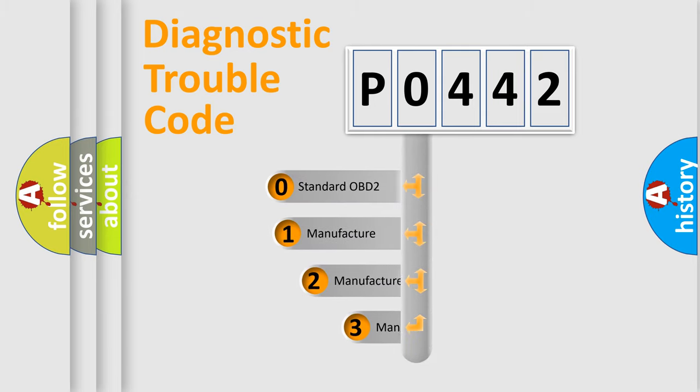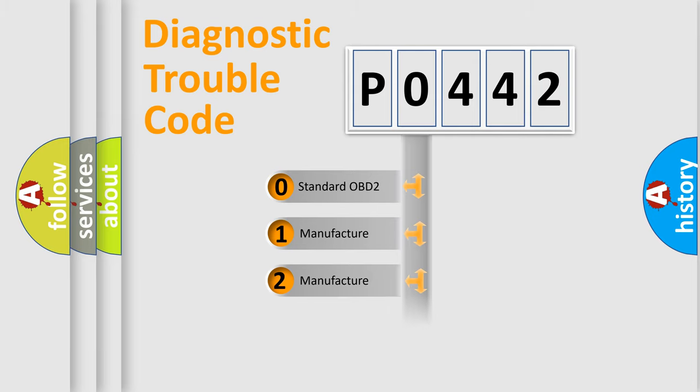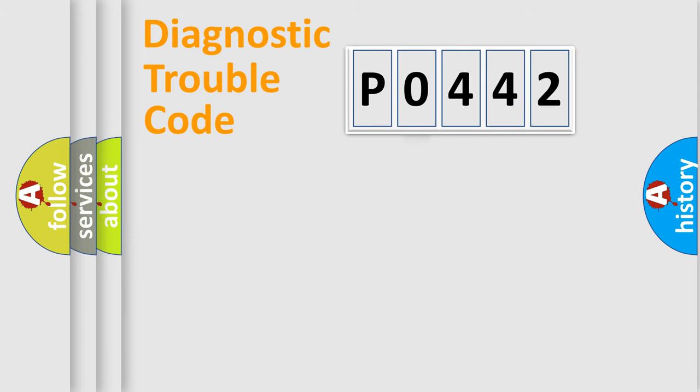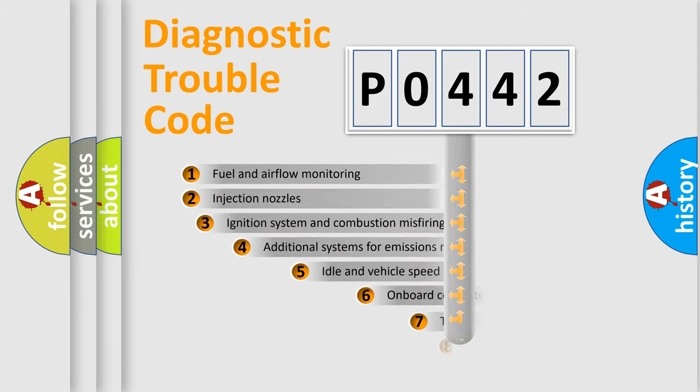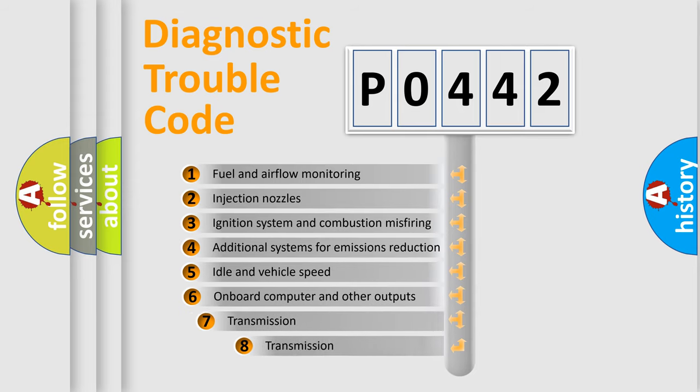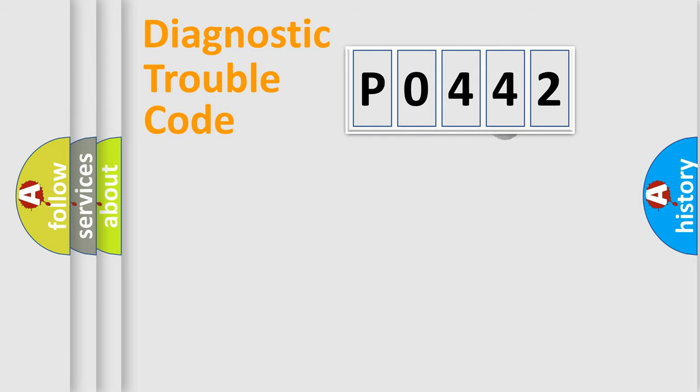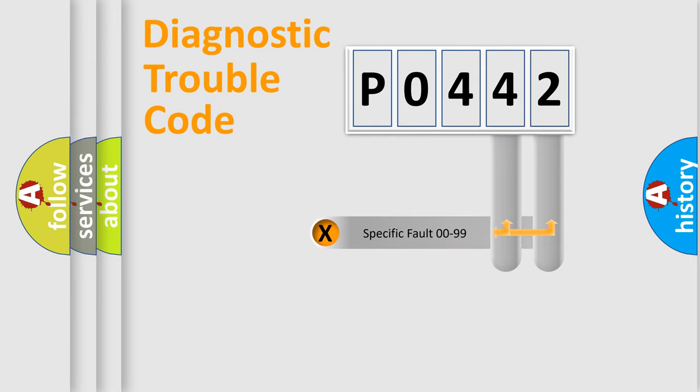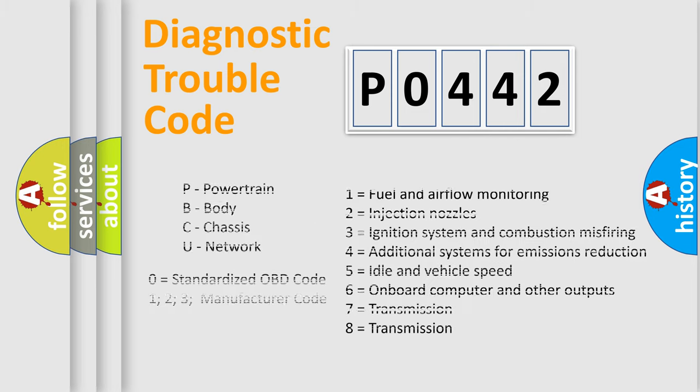If the second character is expressed as zero, it is a standardized error. In the case of numbers 1, 2, or 3, it is a more prestigious expression of the car-specific error. The third character specifies a subset of errors. The distribution shown is valid only for the standardized DTC code. Only the last two characters define the specific fault of the group. Let's not forget that such a division is valid only if the second character code is expressed by the number zero.